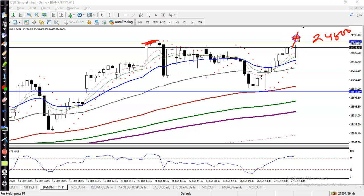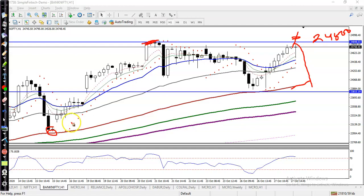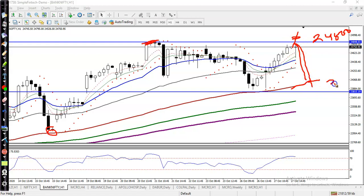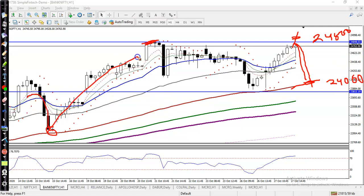Alternatively, if price retraces or pulls back to the level of this moving average — this is the 100 exponential moving average — so if price retraces to the level of 24,000, we are again looking for a buy, because price was bouncing off the 100 exponential moving average.